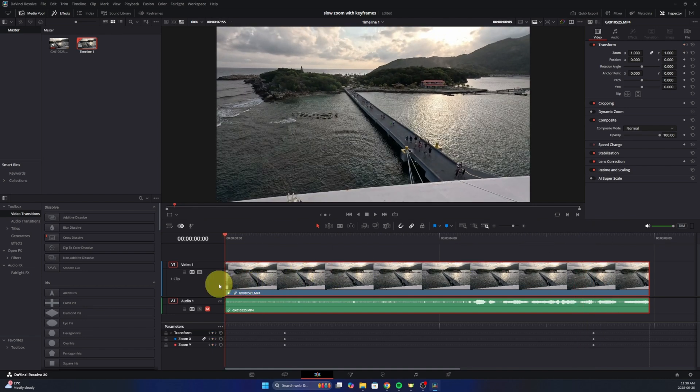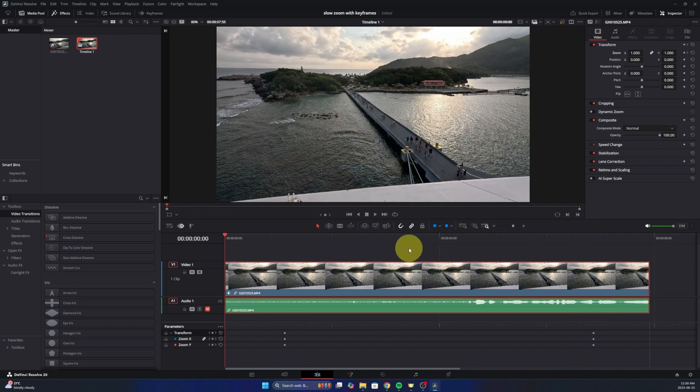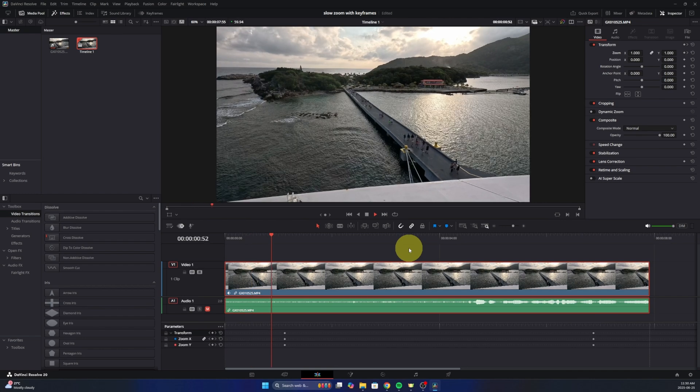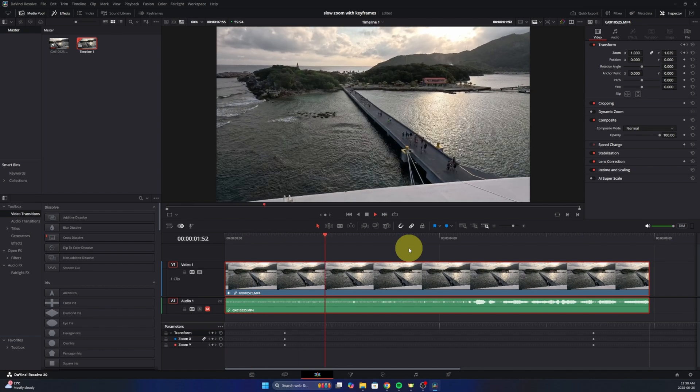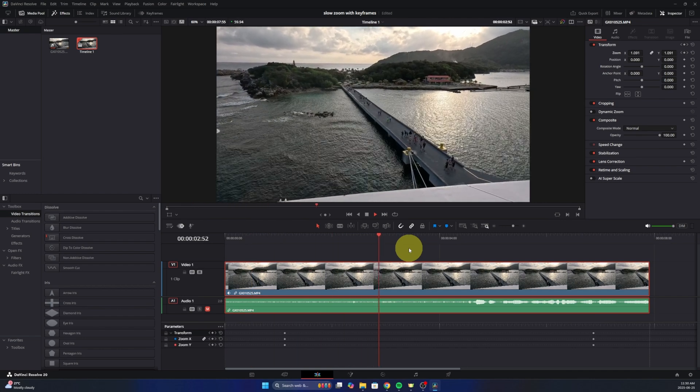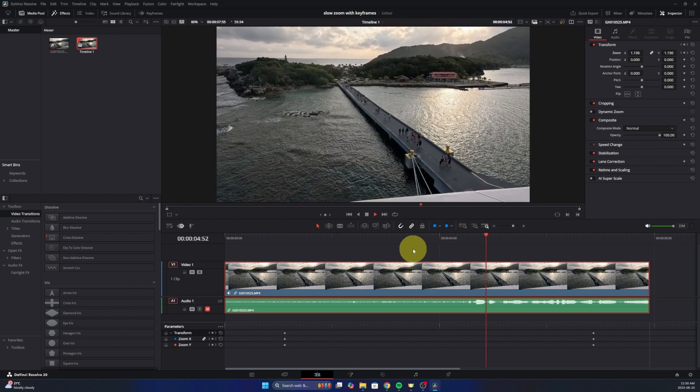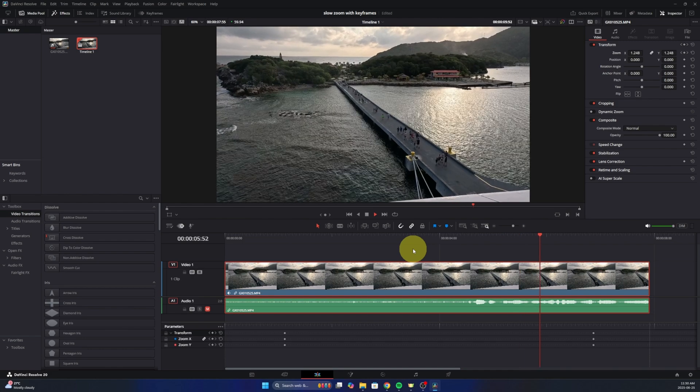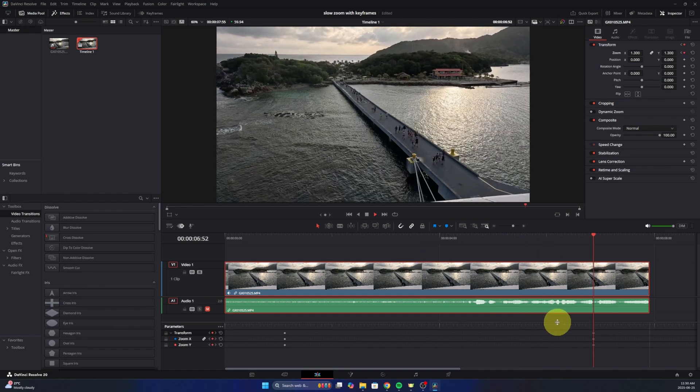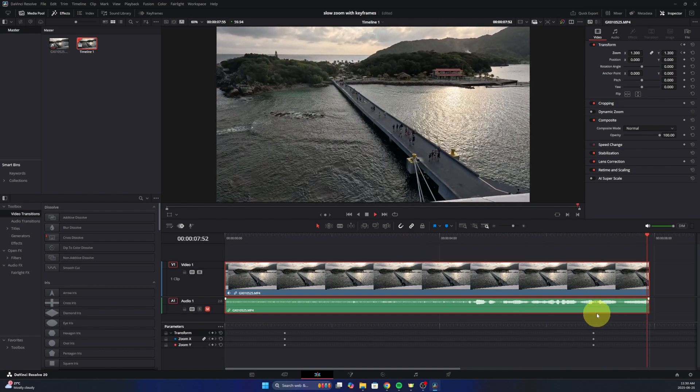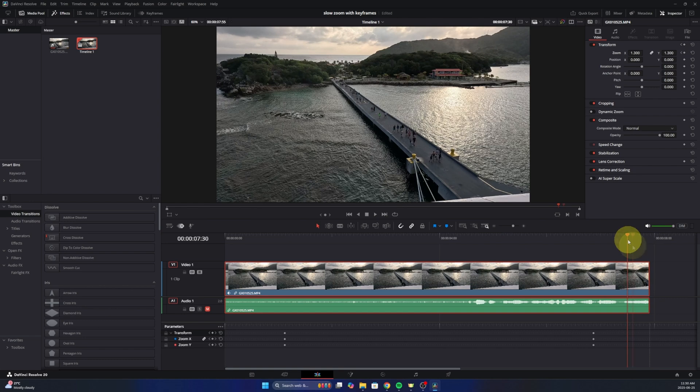And now when I play through this, you can see it's gonna zoom. So it's normal, it starts zooming in all the way up to 1.3, and then it's gonna be static there at the end.